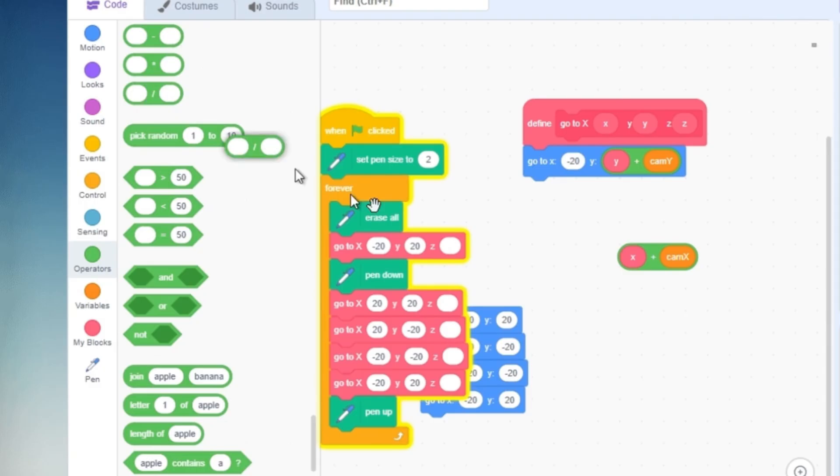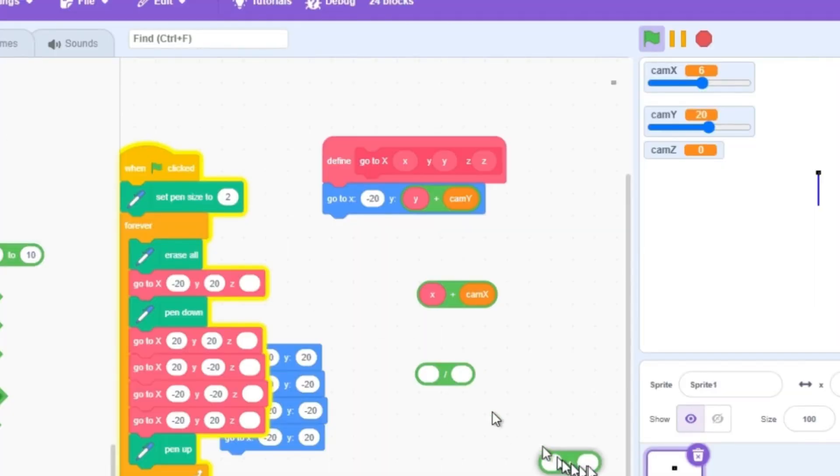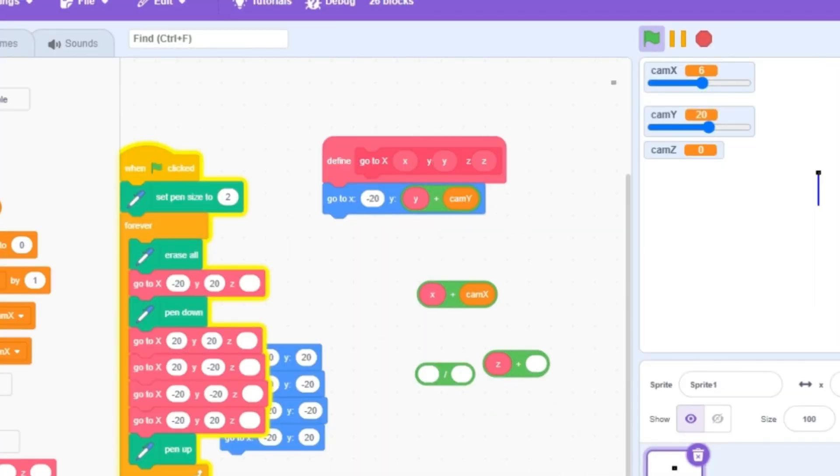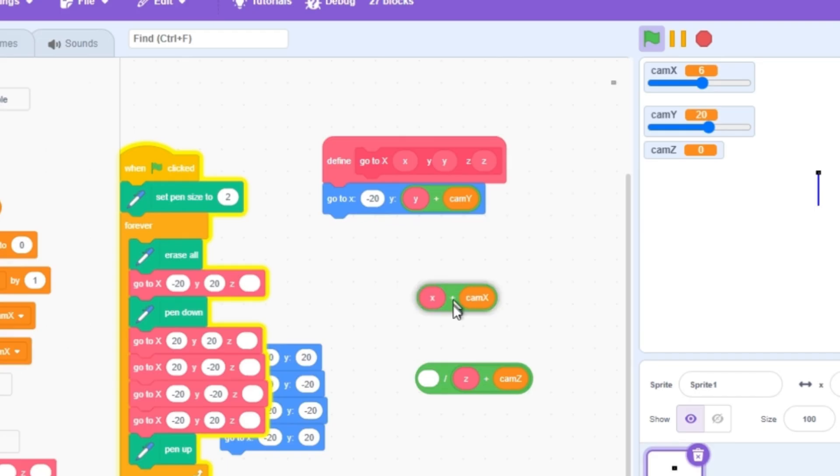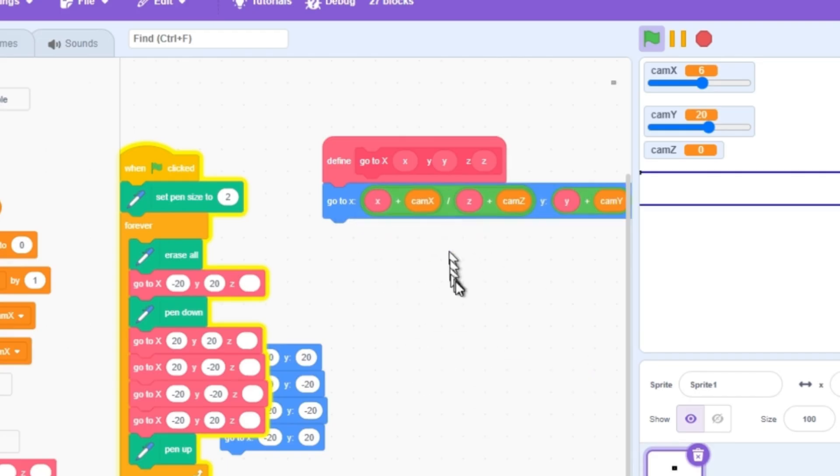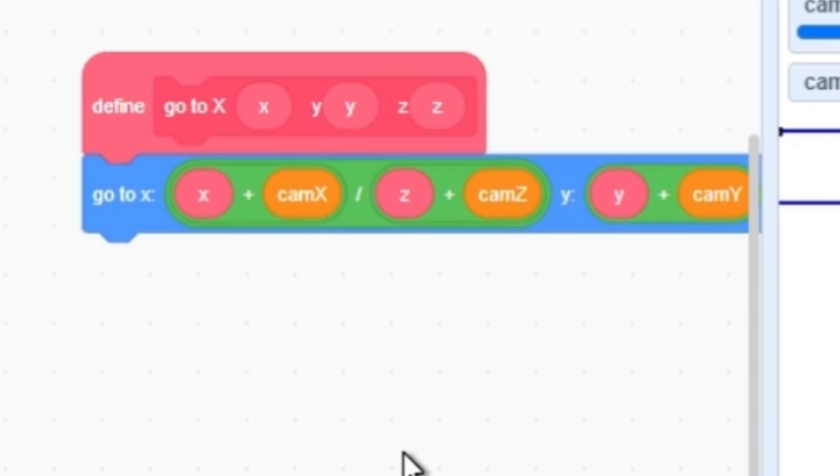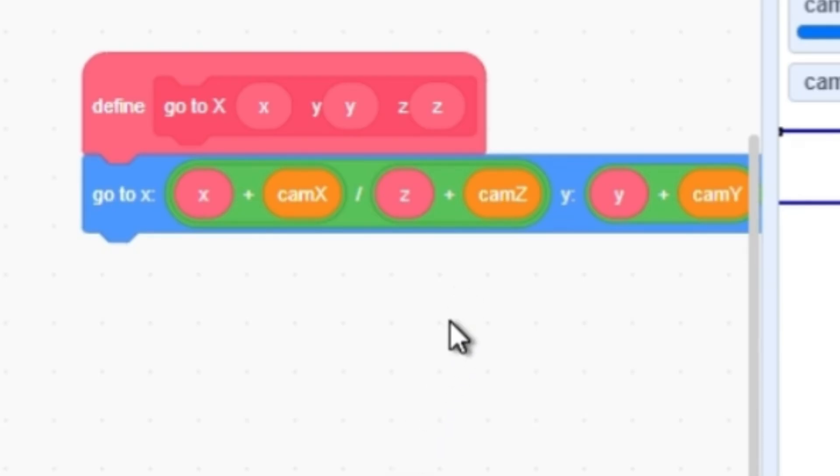So now the x coordinate will equal x plus camera x divided by z plus camera z. But why is that the case? Well, if you look over to our square right here, we can see that the bigger that the value of z gets, the smaller the square gets. And our little dot is slowly getting to the center of the screen. And because we're dividing, the number will get smaller, making the square smaller, which is exactly what we want.